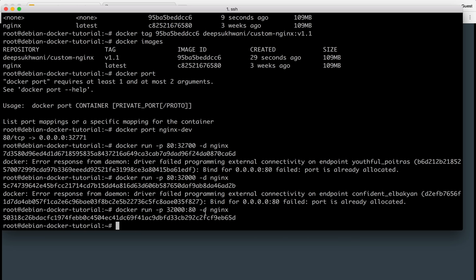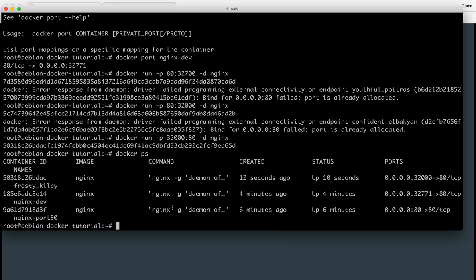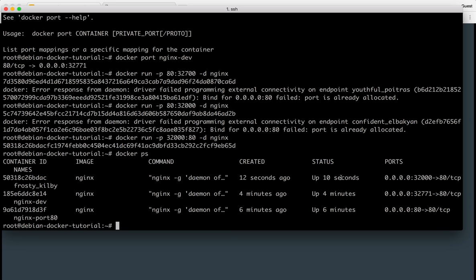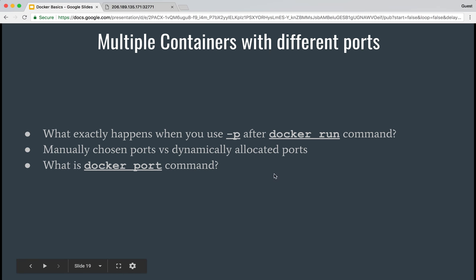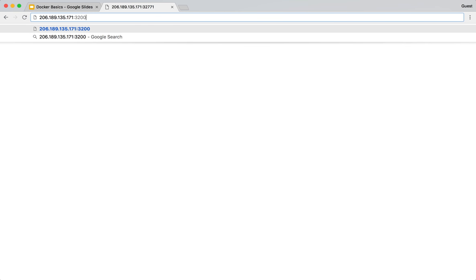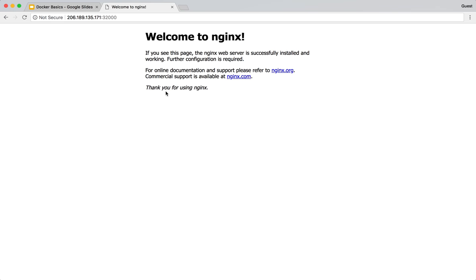So now what I have done, I have bound the port 80 inside the container with 32000 outside. So now if I do docker ps, I have this one more container running called frosty kill by, which is also running nginx. It was started just now, like 12 seconds ago. And this one is taking the request on 32000 and forwarding it to port 80 inside the container. So I could do 32000 and you can see it over here.